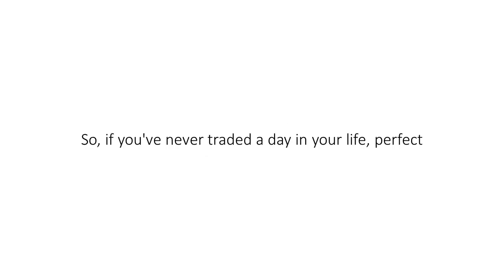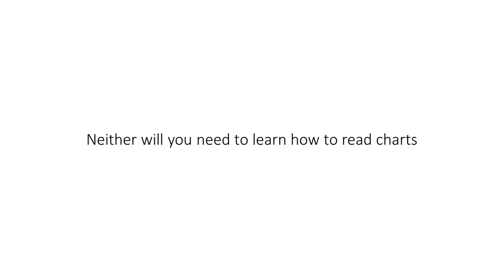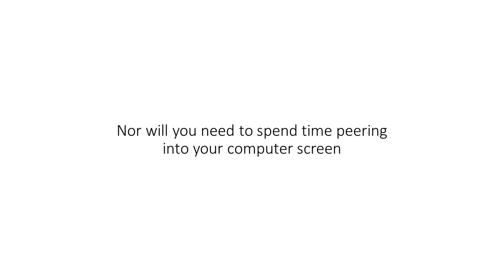So if you've never traded a day in your life, perfect. With this, you won't need any trading experience. Neither will you need to learn how to read charts, nor will you need to spend time peering into your computer screen.